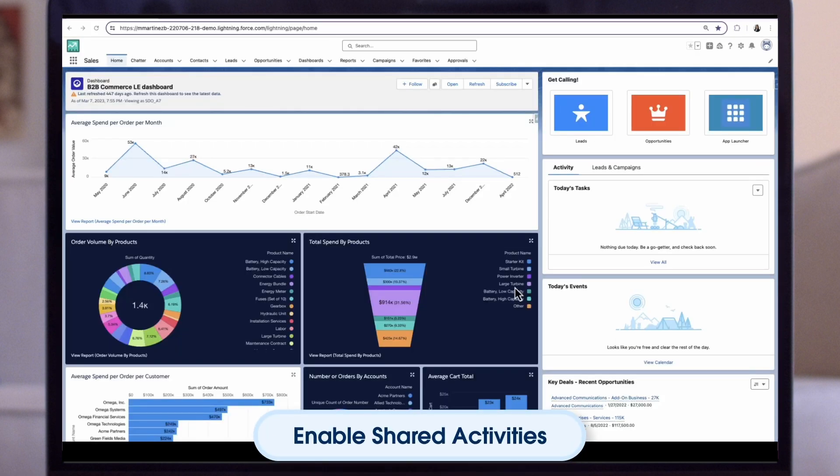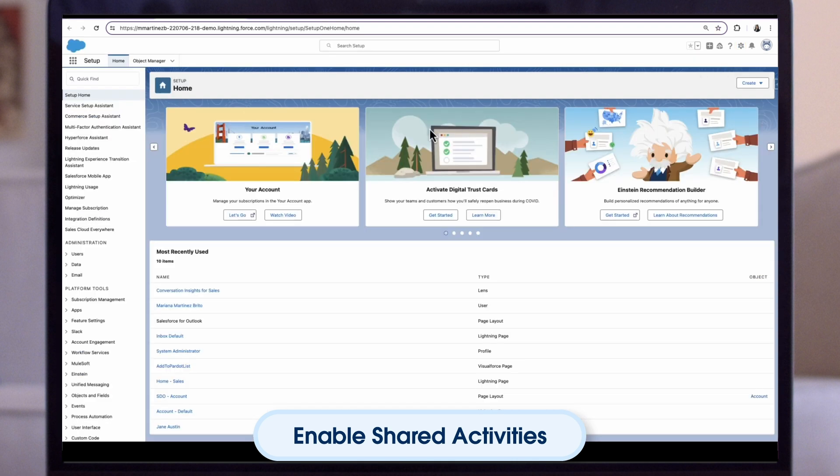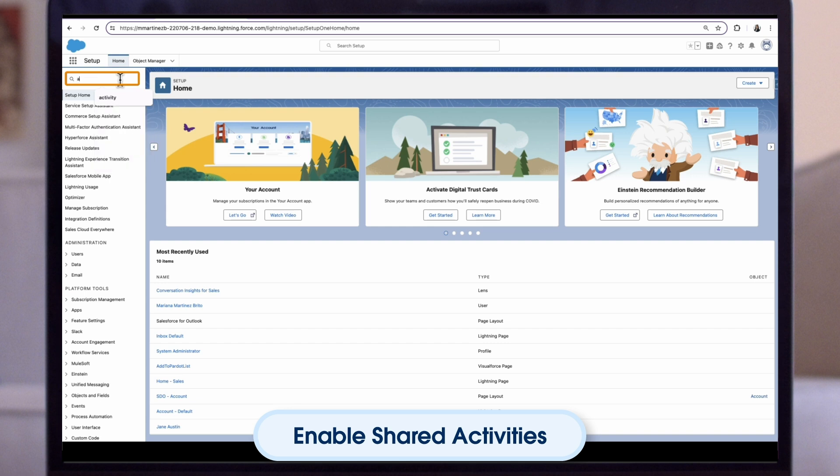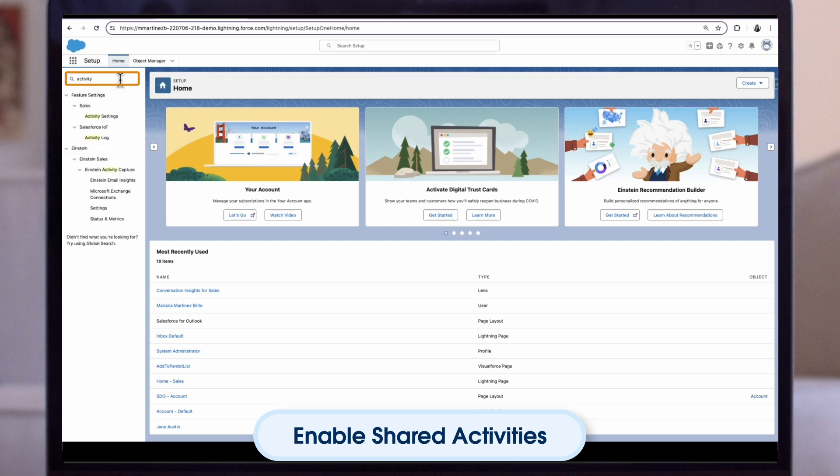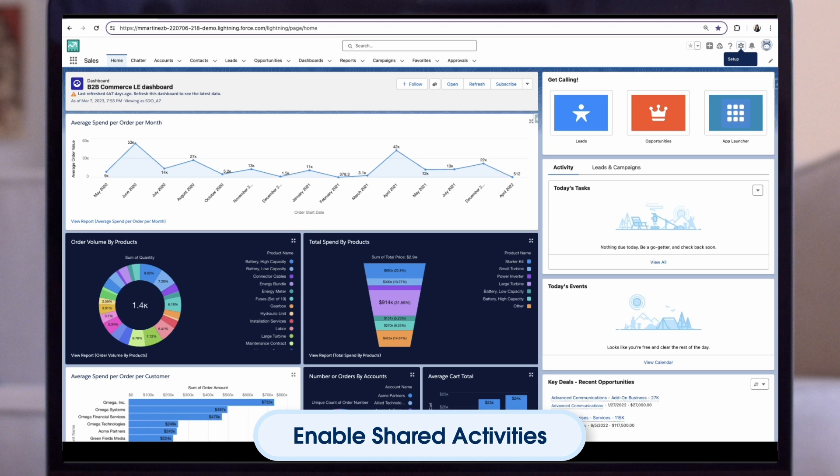Ready to take a closer look at customisation? Up next, we'll walk through the steps for enabling shared activities. Let's enable shared activities. First click the gear icon, then click setup. The setup page will open in a new tab. In the quick find box, enter activity. Click activity settings. Check allow users to relate multiple contacts to tasks and events. Click submit. Close the setup tab.